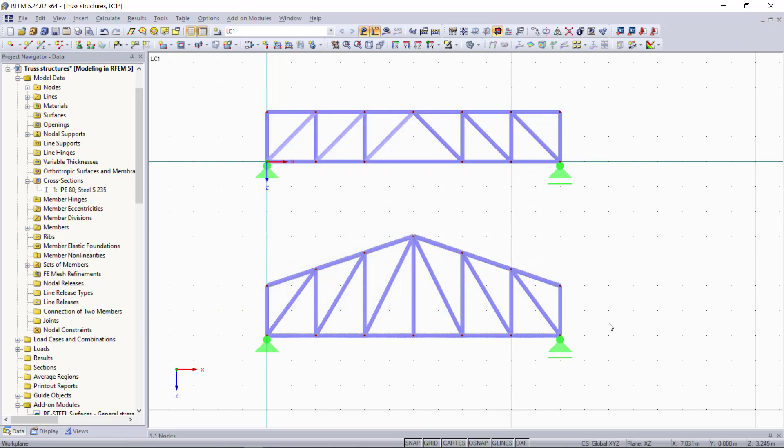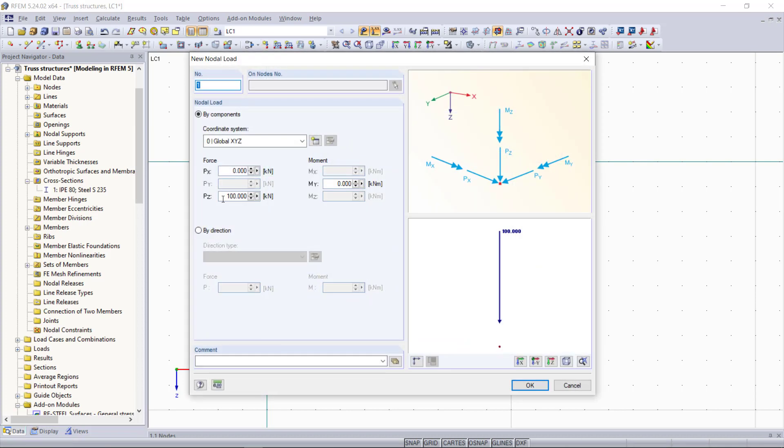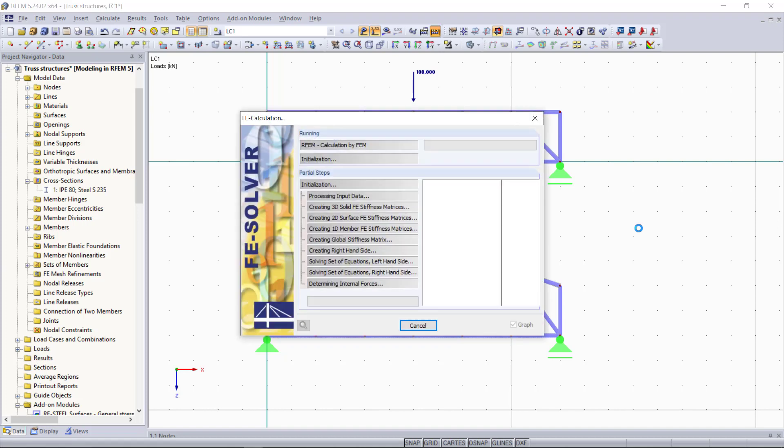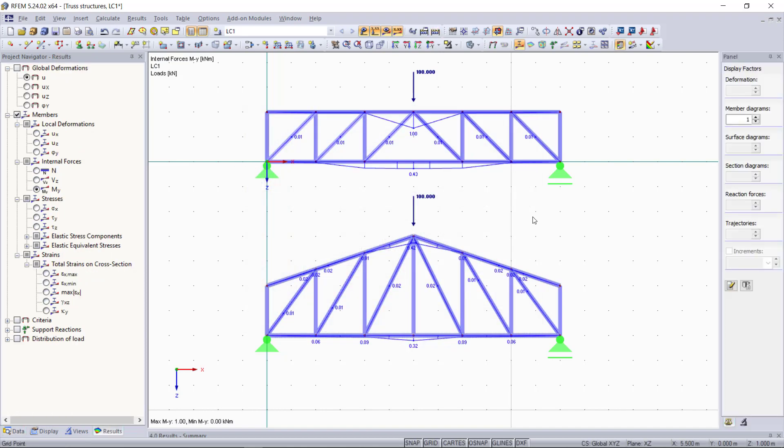Next we will apply a point load of 100 kilonewtons in the middle of both truss structures. By clicking calculate all our results will be displayed as we can see now.